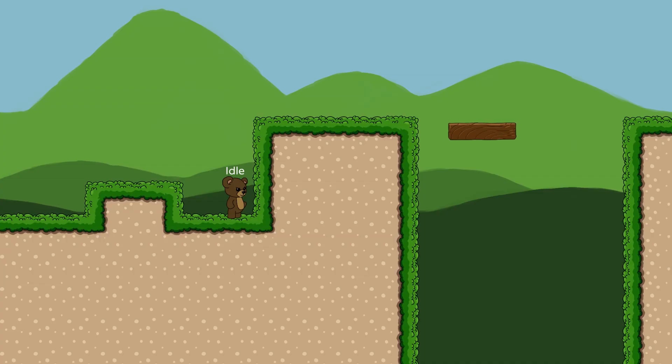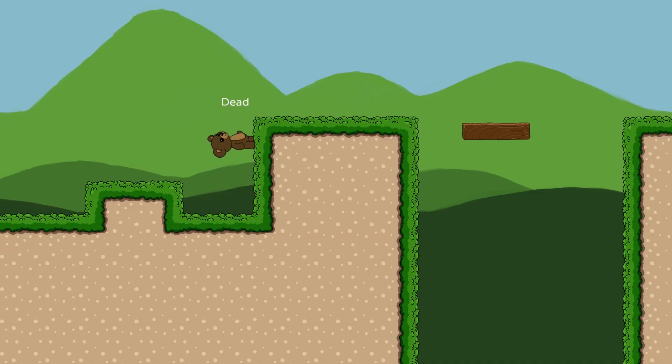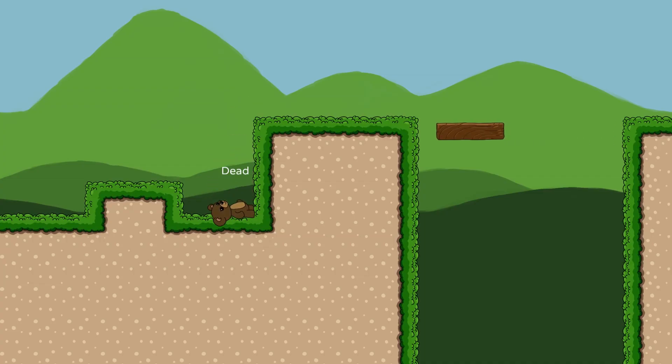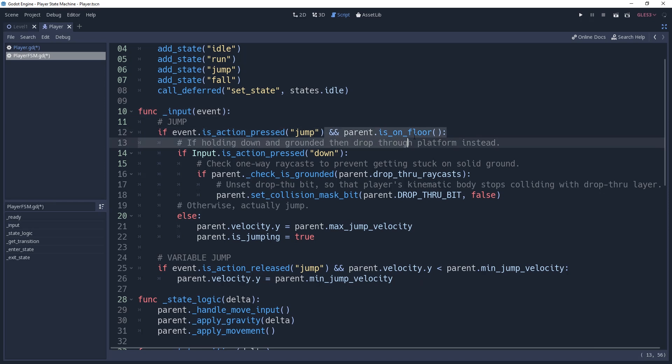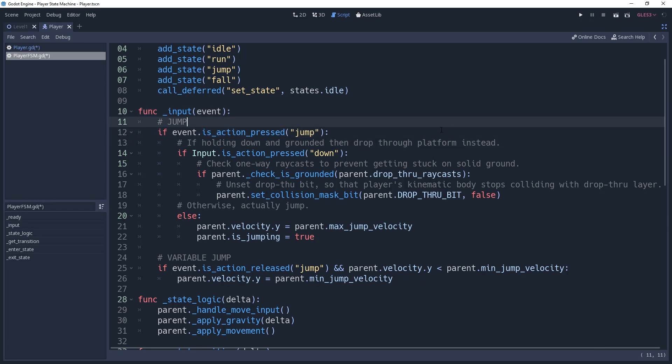For example, if the player is either stunned or dead. So we can remove the checkIsOnFloor and instead check to see if our current state is either idle or running.